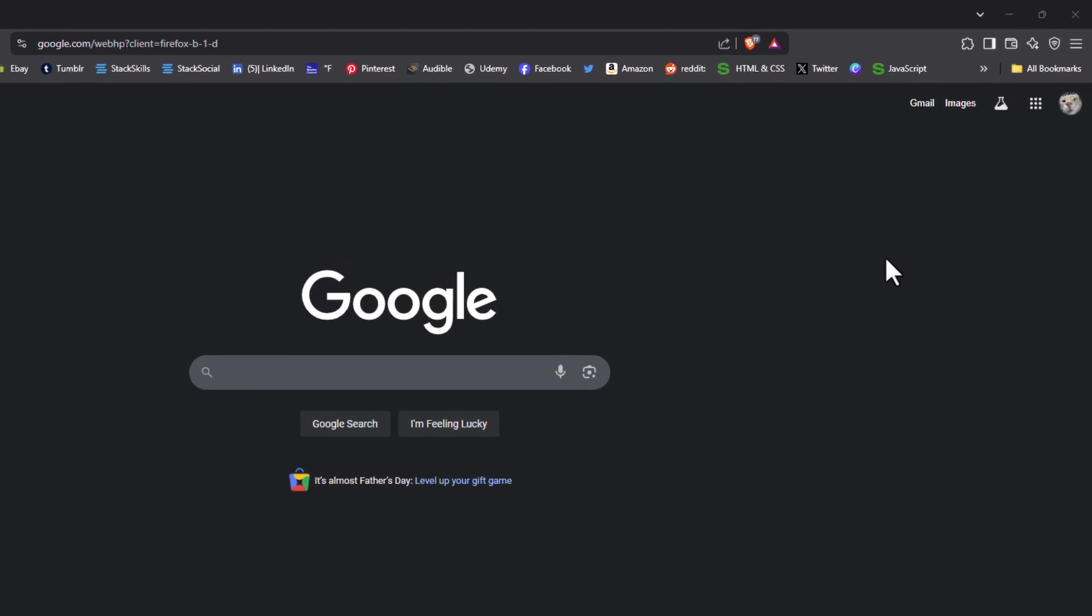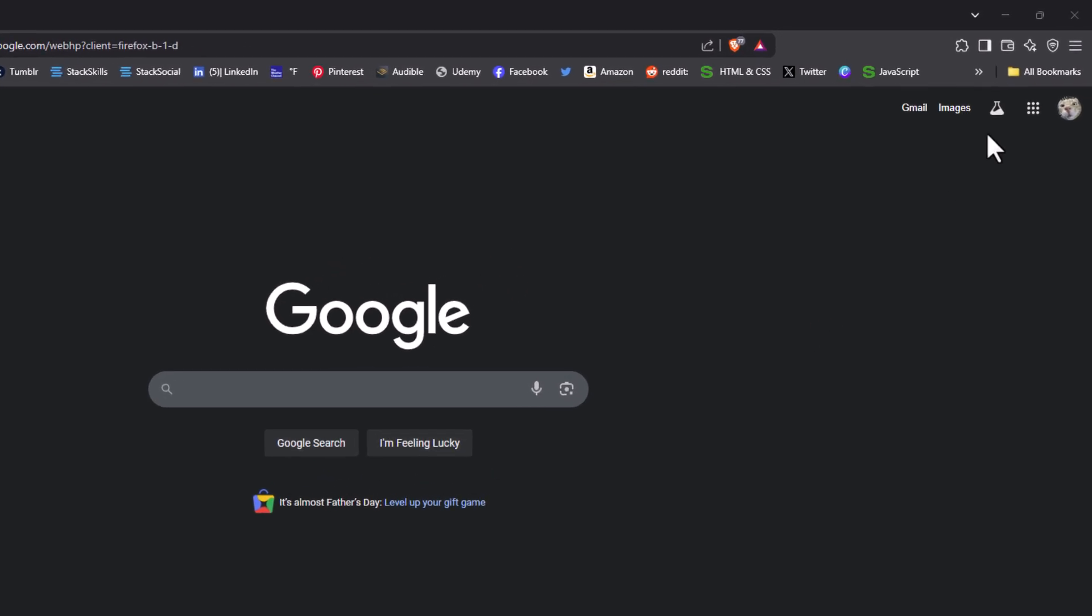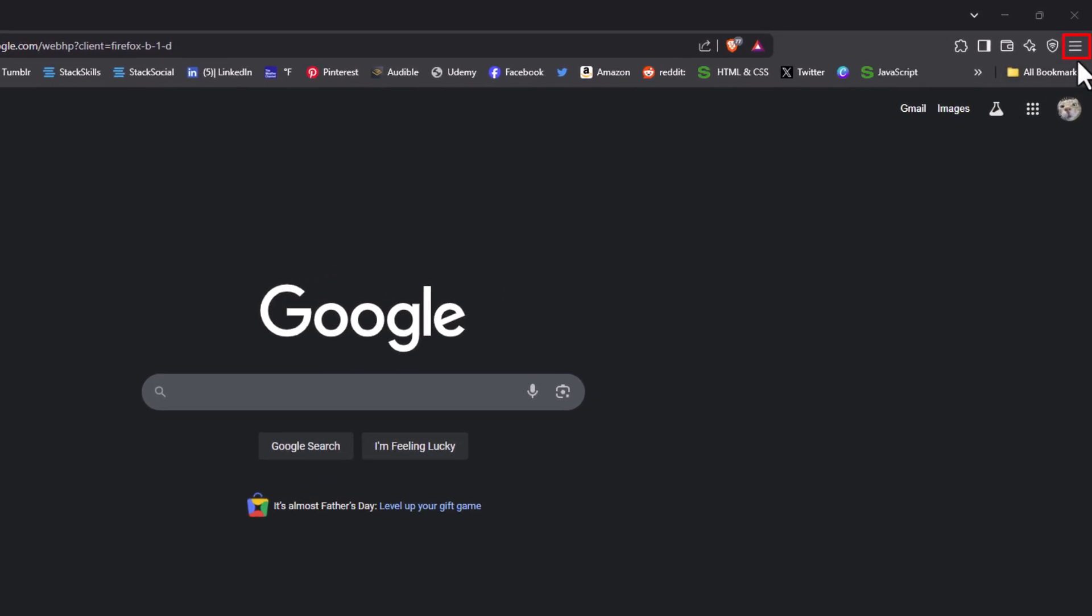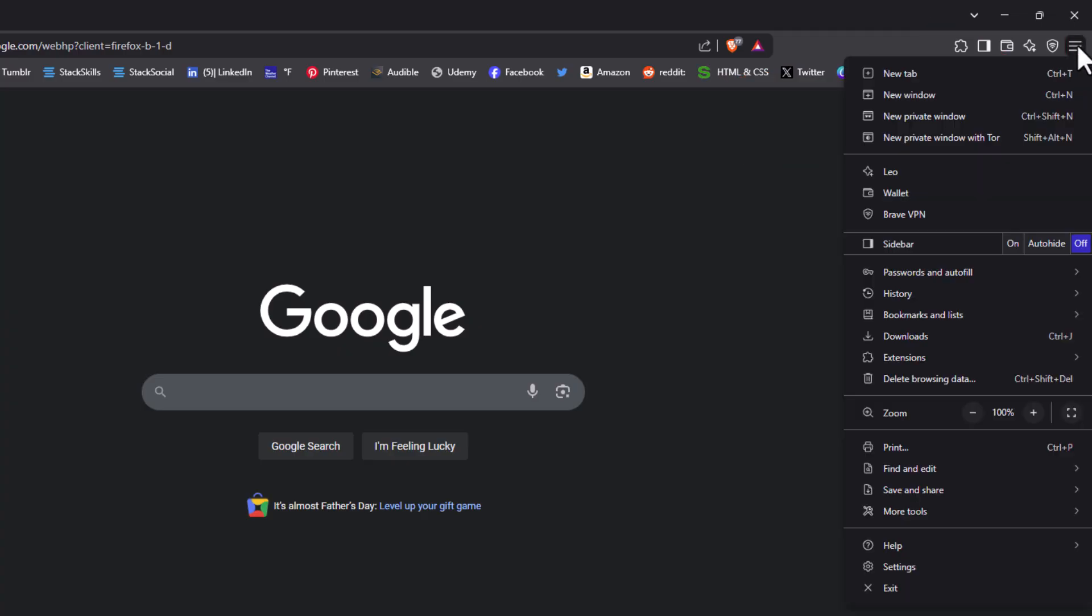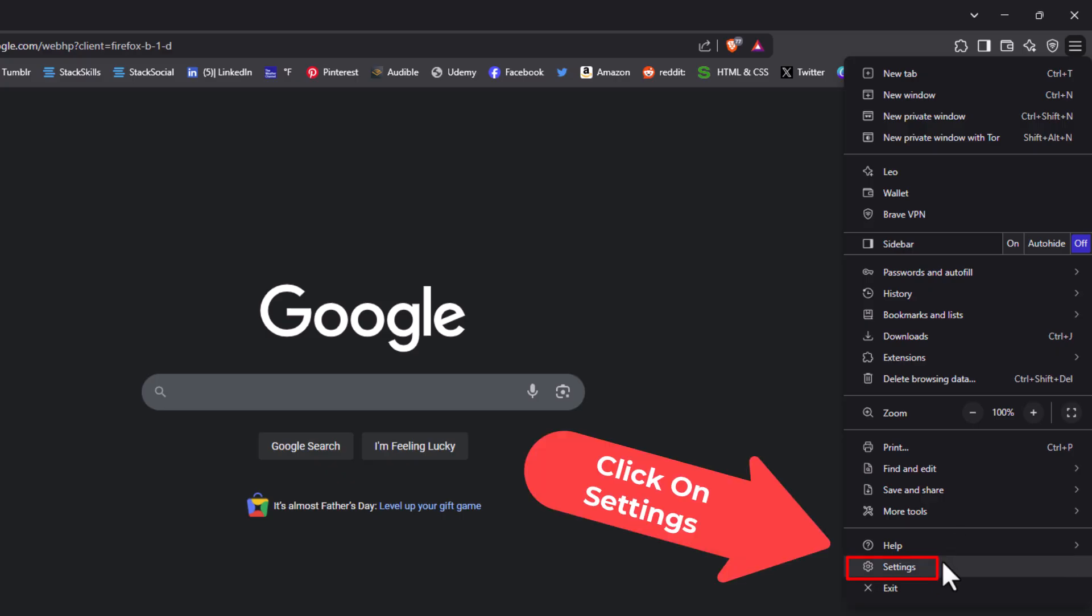I'm going to go to the upper right hand corner, to the three bar hamburger menu. I'm going to click on that. Then I'm going to go down to where it says settings and click on settings.